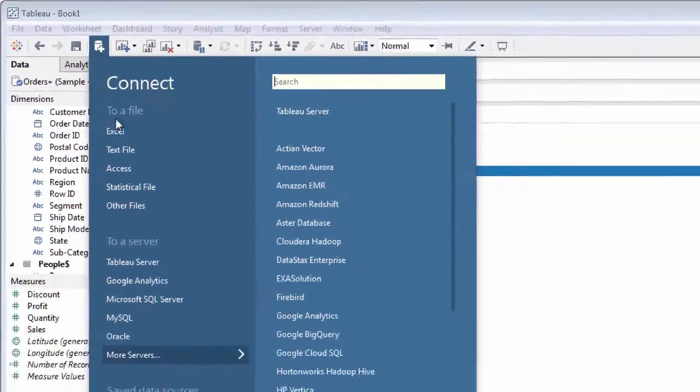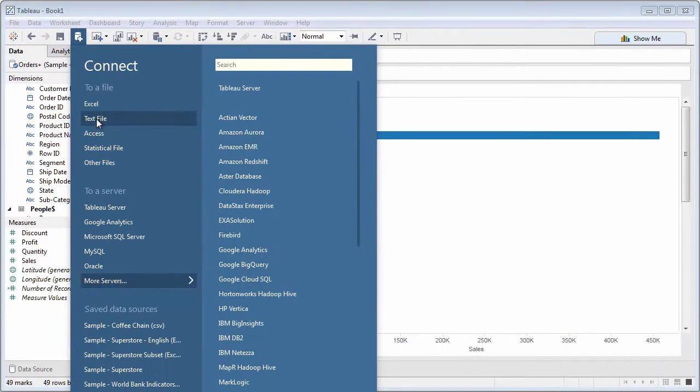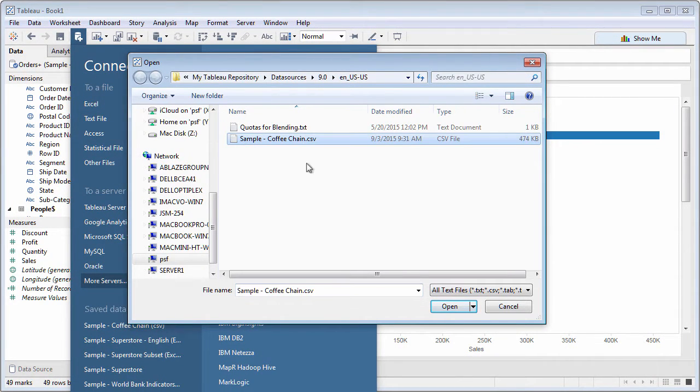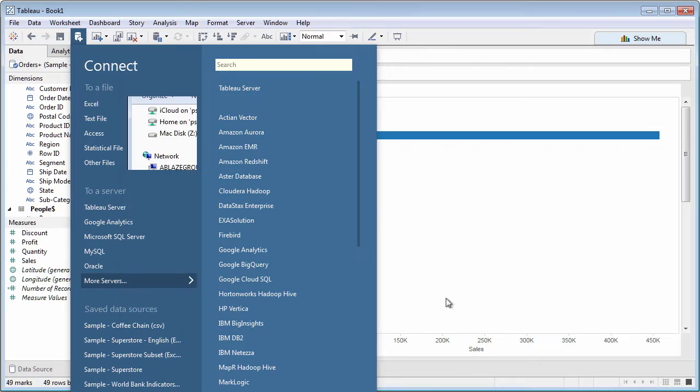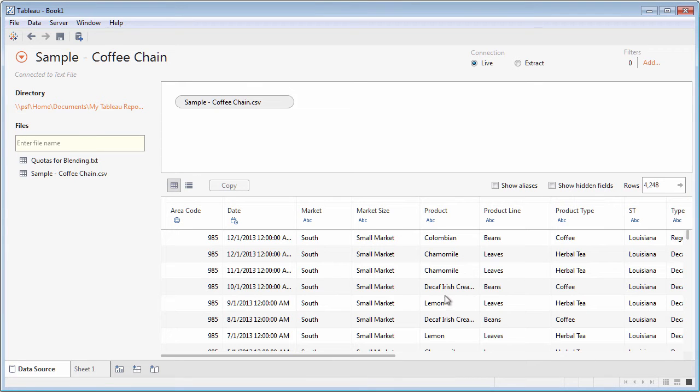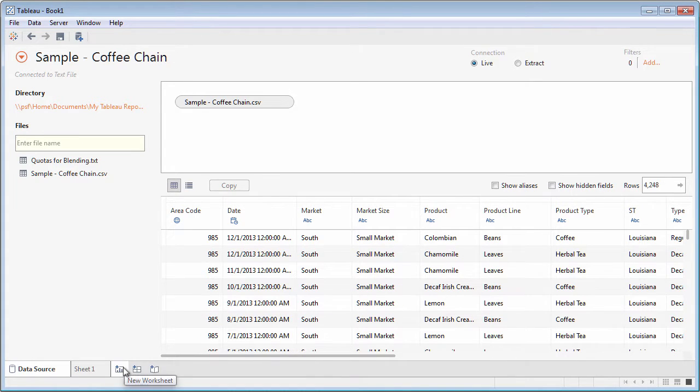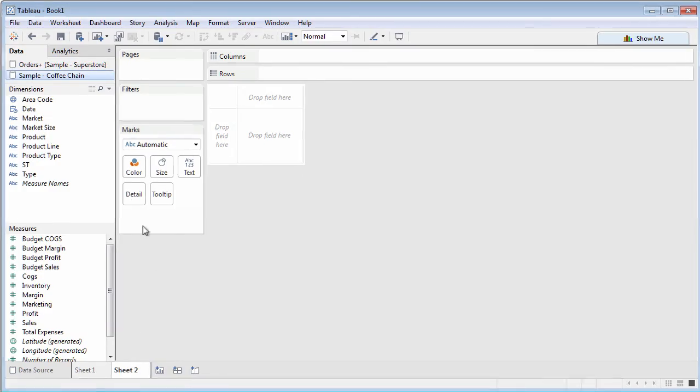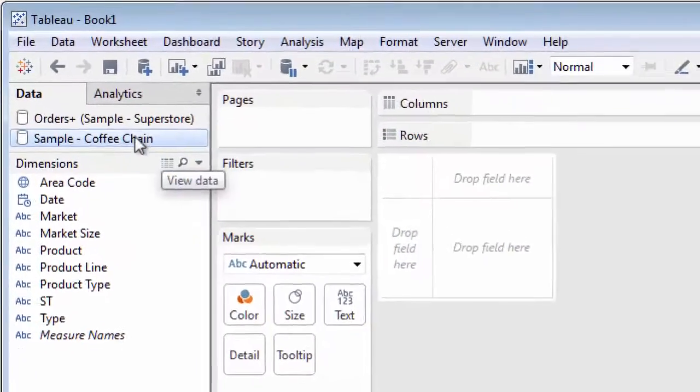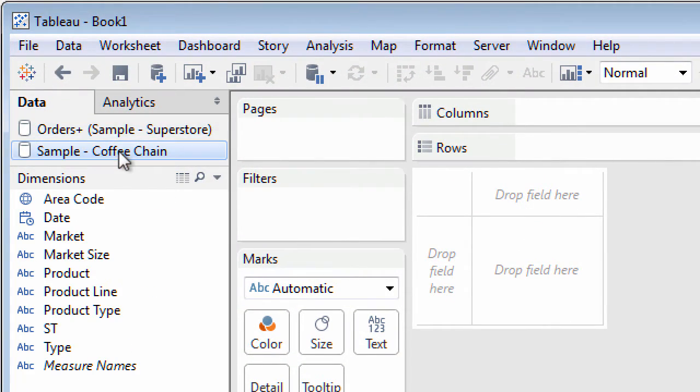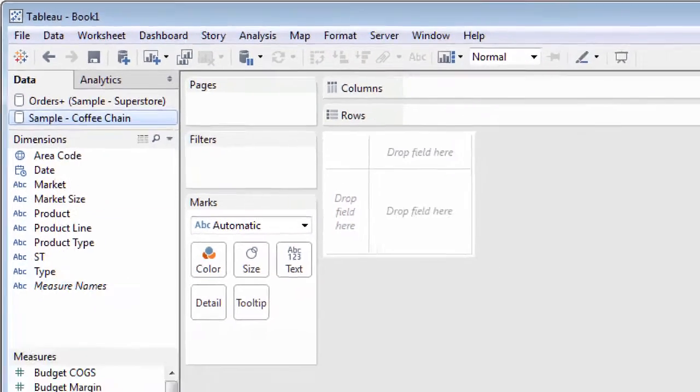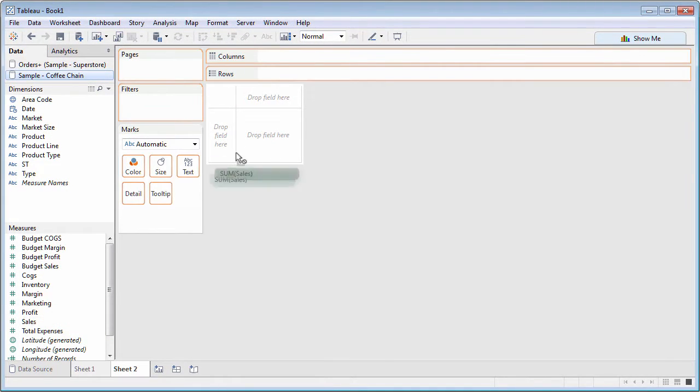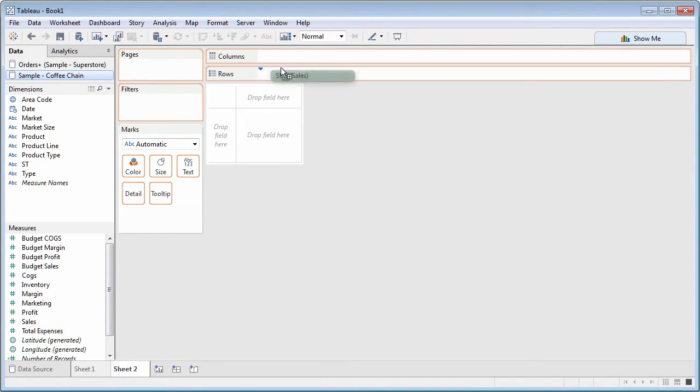Remember that you can create more than one data connection in the same workbook. Make the connection in the data source page and go to a new worksheet. Notice multiple data connections in the data pane. Select the connection you want to analyze and start dragging dimensions and measures.